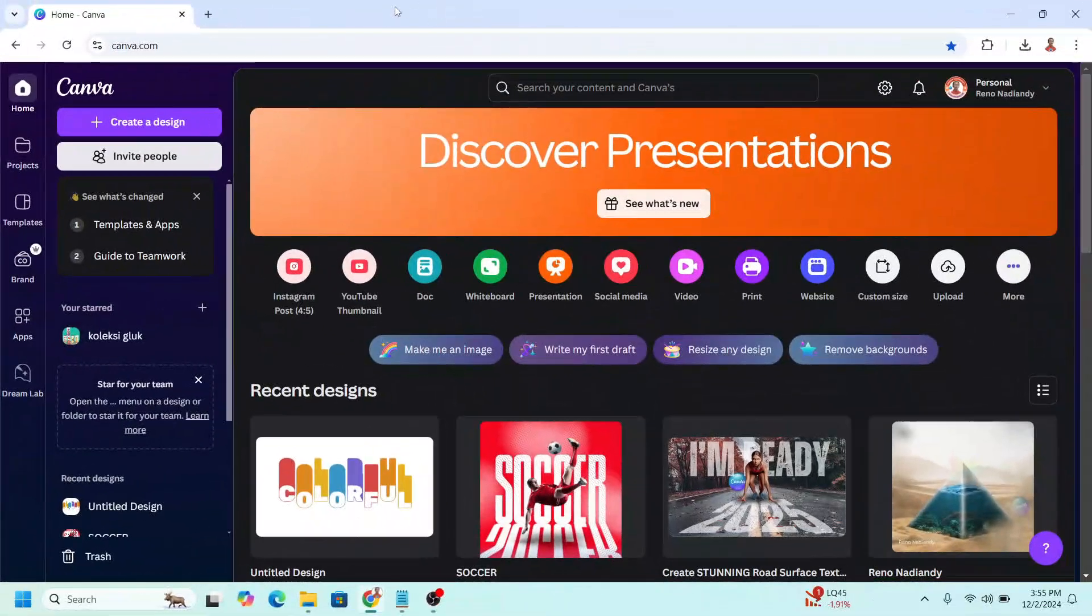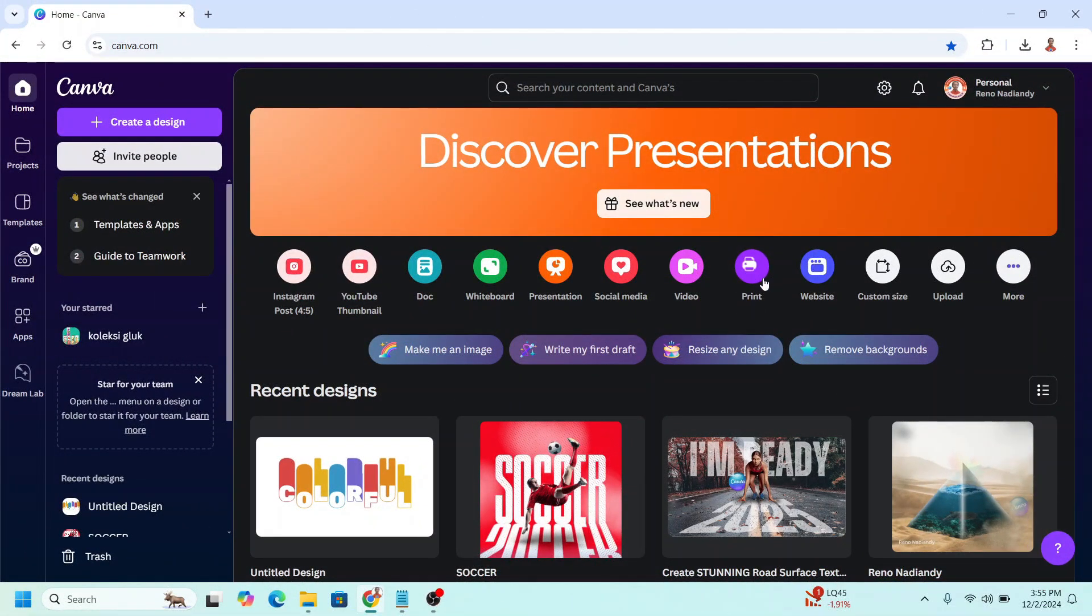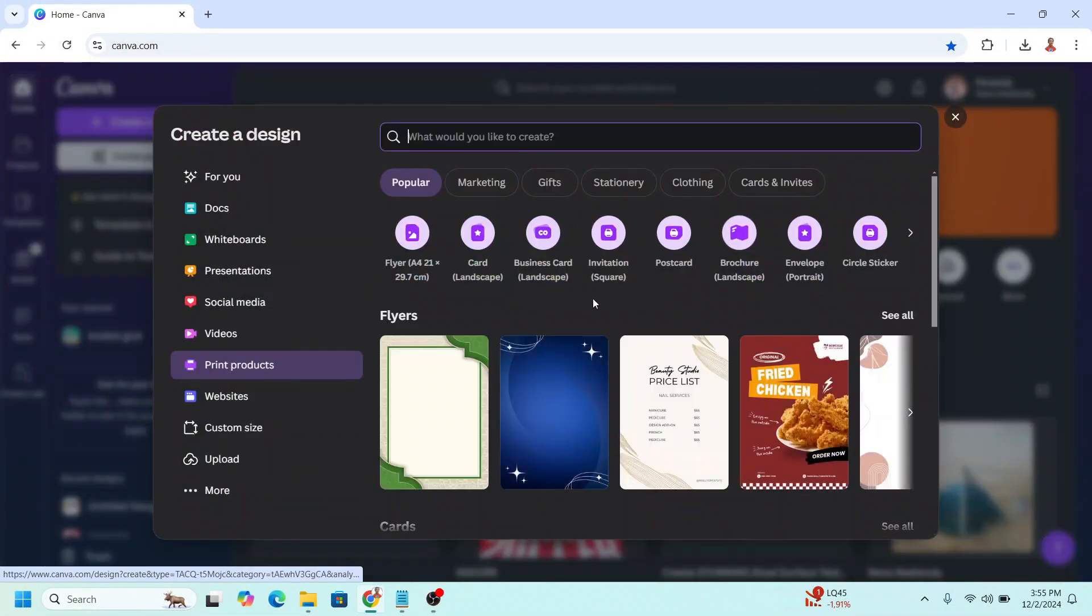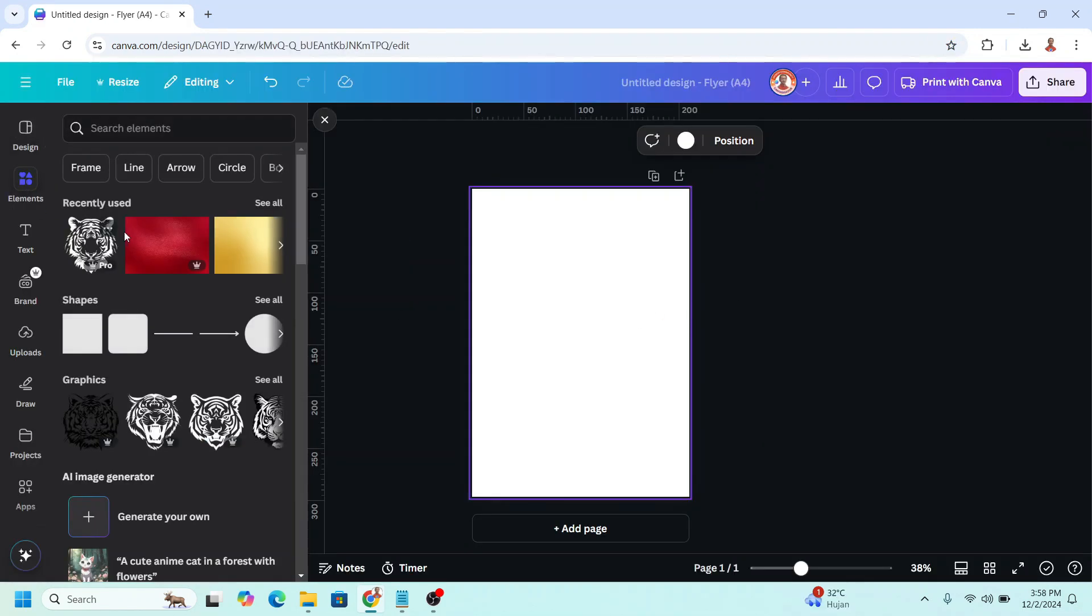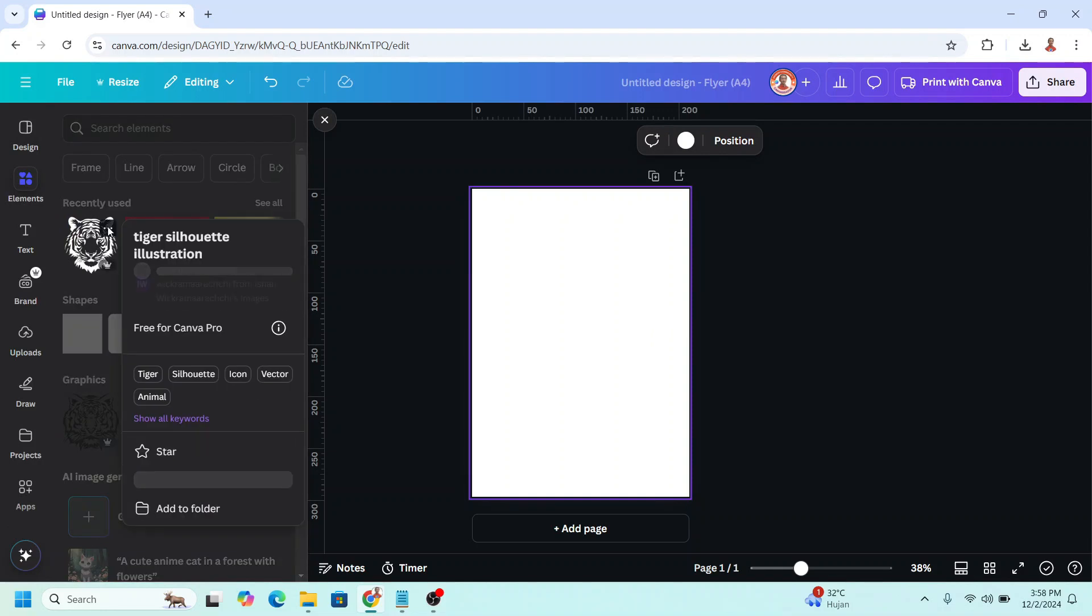In Canva, go to print, and then choose A4 size here, and then add a silhouette element. I will choose this tiger silhouette illustration.